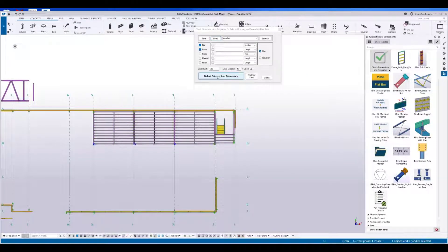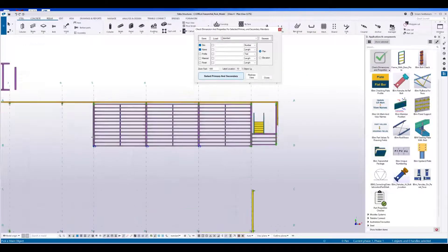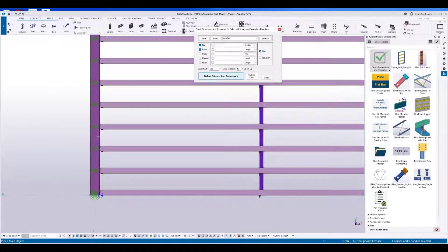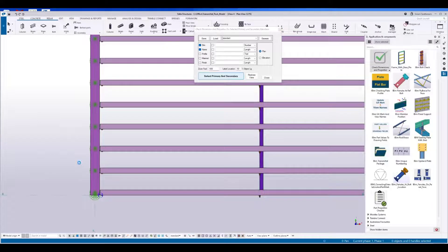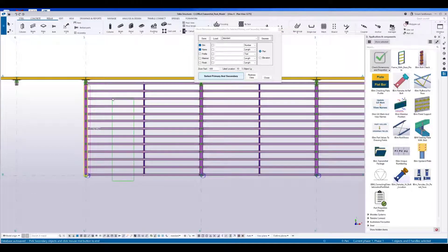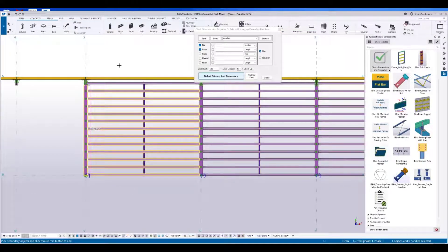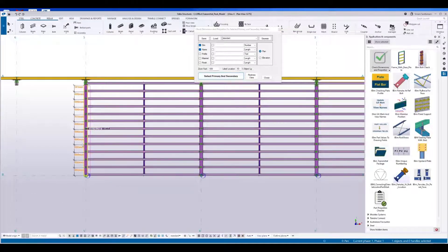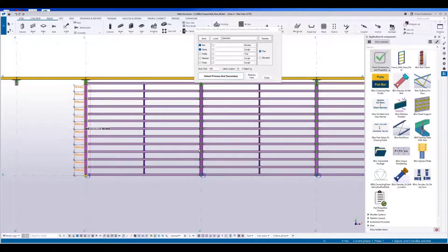Click on this select primary and secondary. Pick the primary member and pick the secondary members. Press the middle mouse. It will automatically display the dimensions.